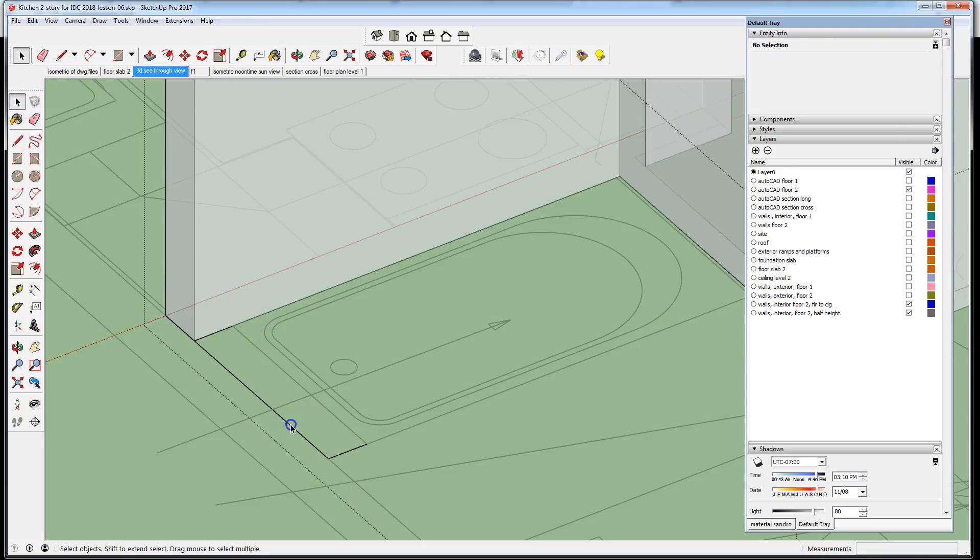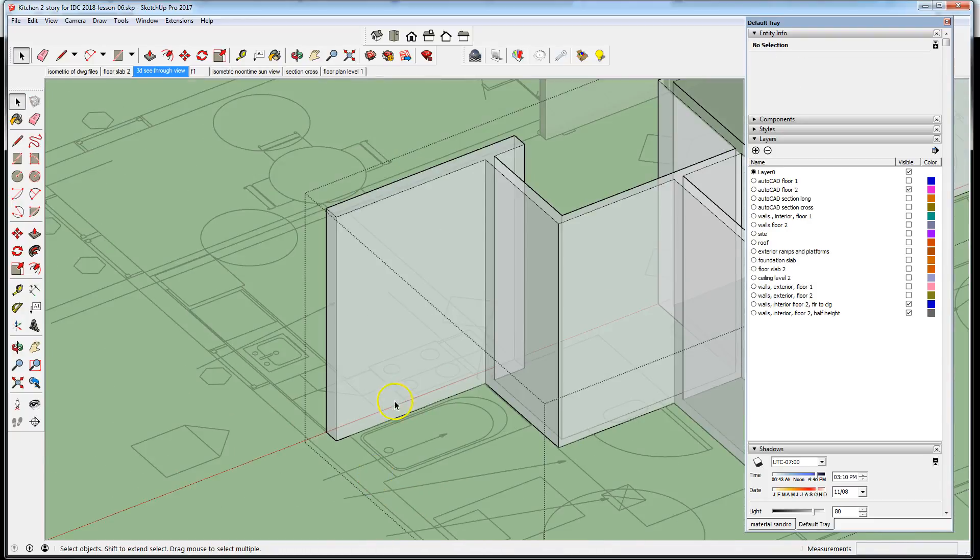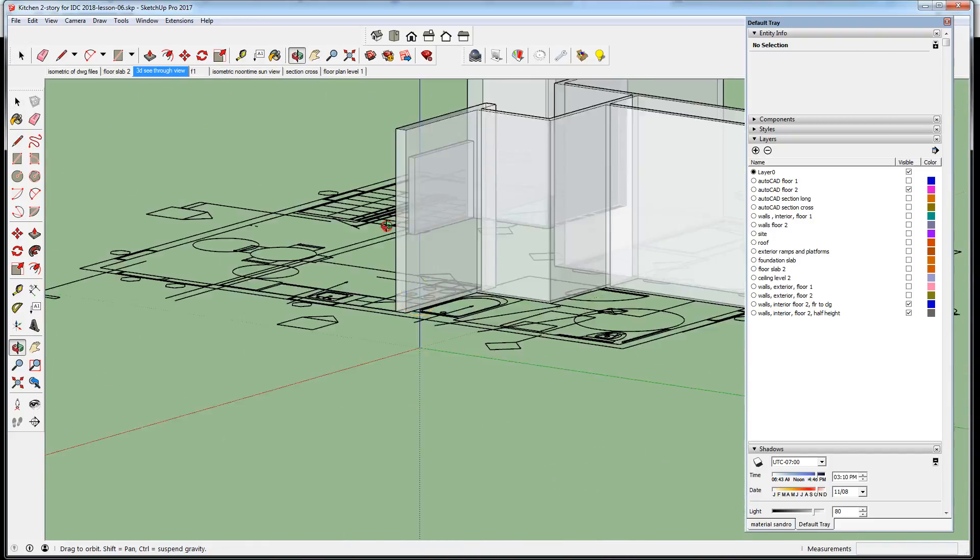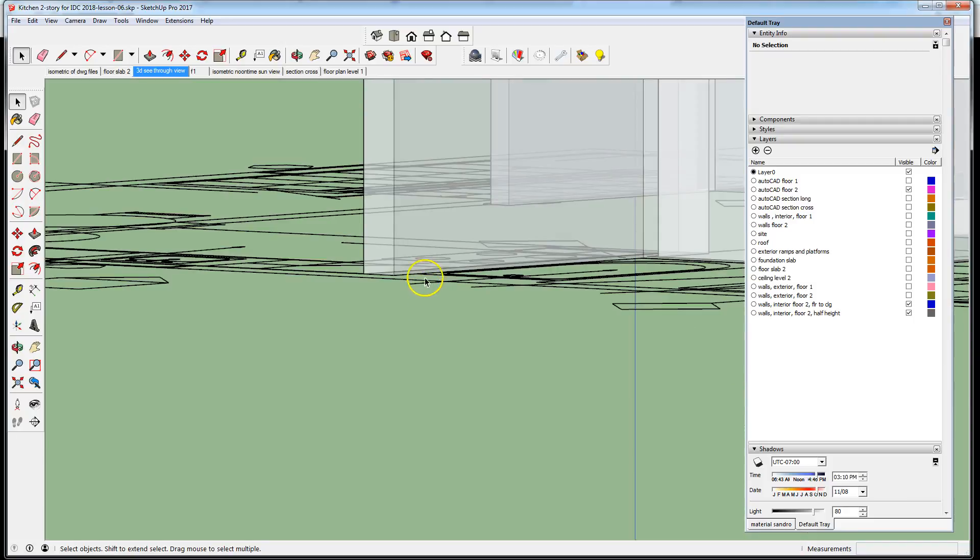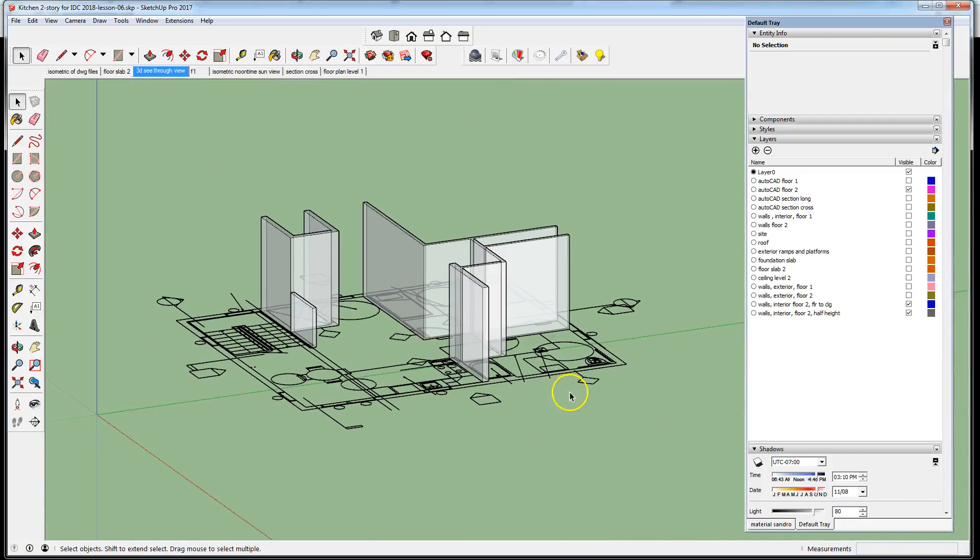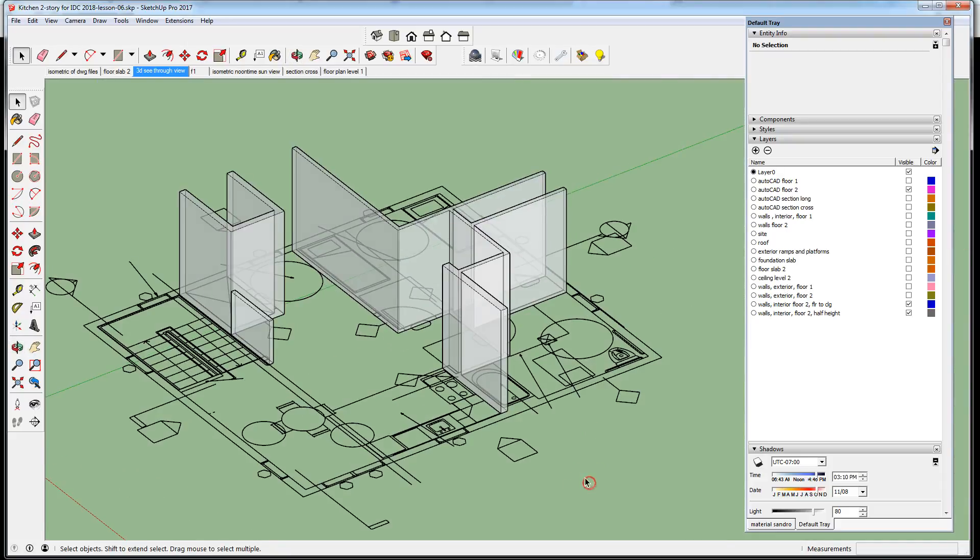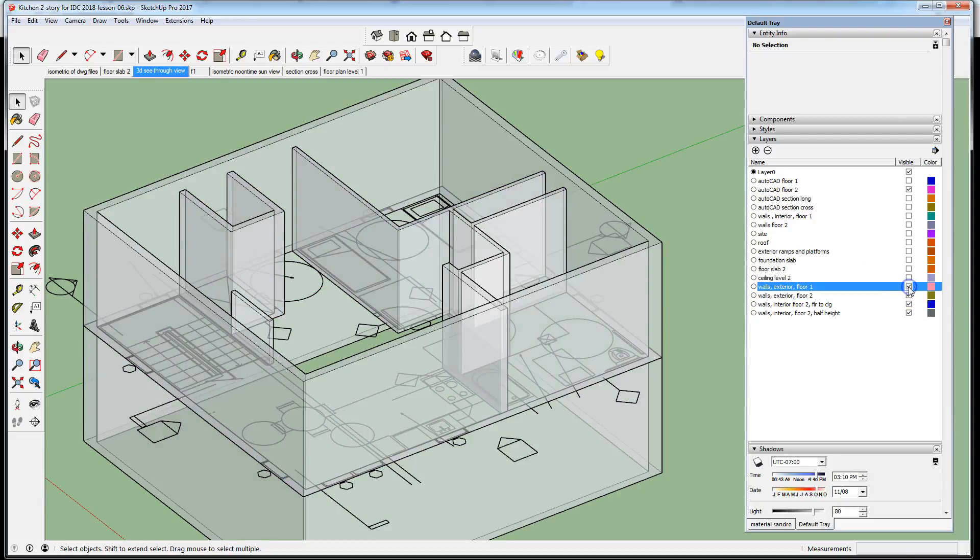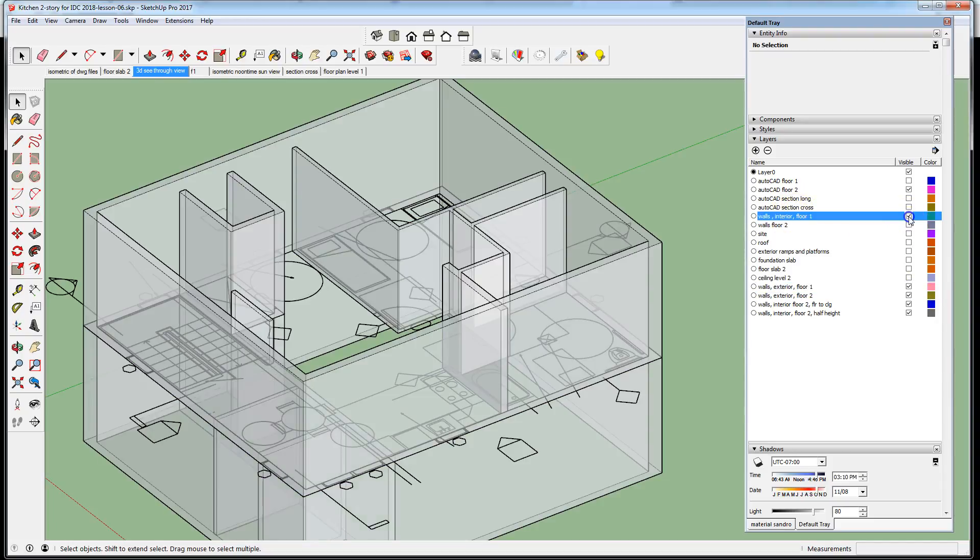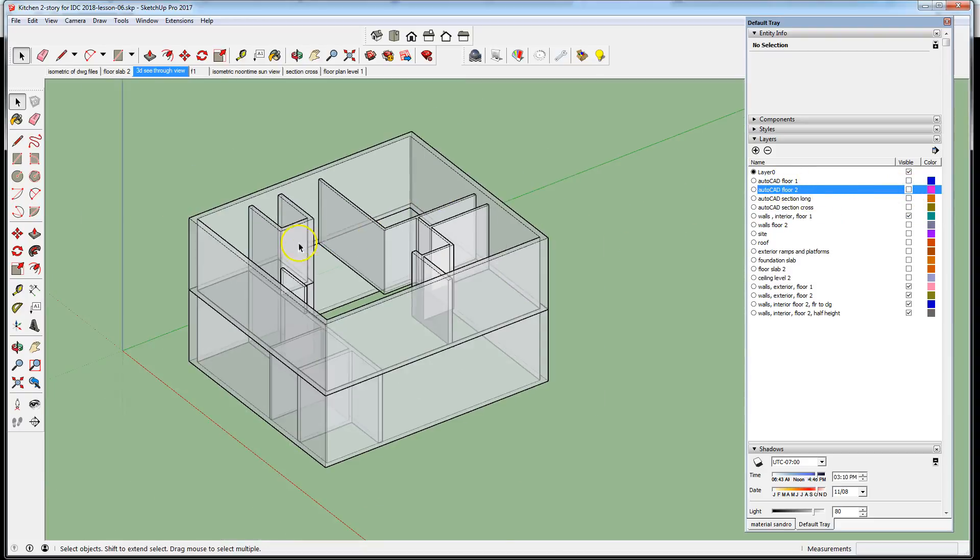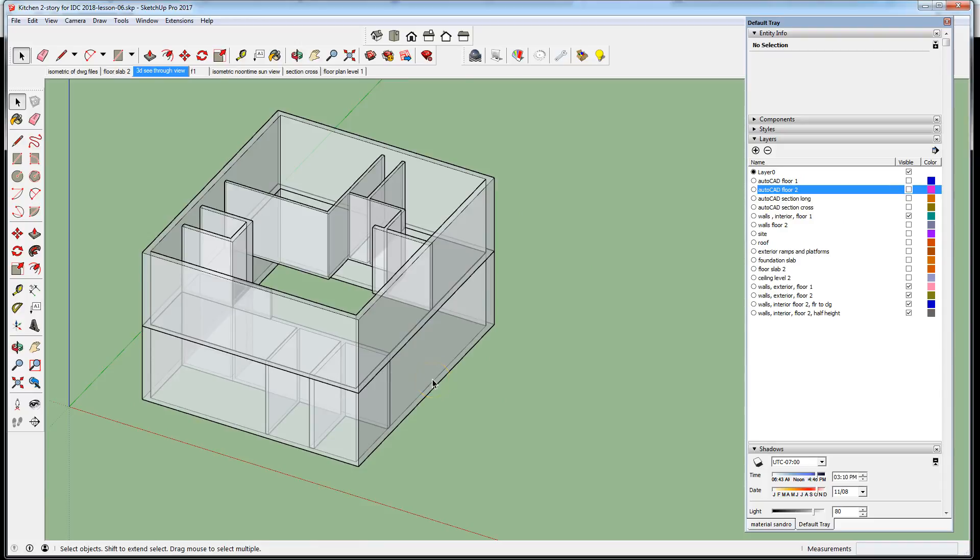Let's see what we've finished so far. Walls exterior floor two, walls exterior floor one, walls interior floor one. We turn off the CAD underlay, the model looks very much as it did before.